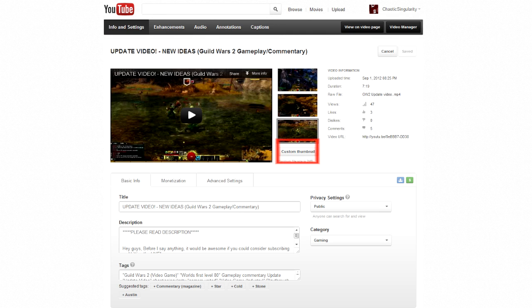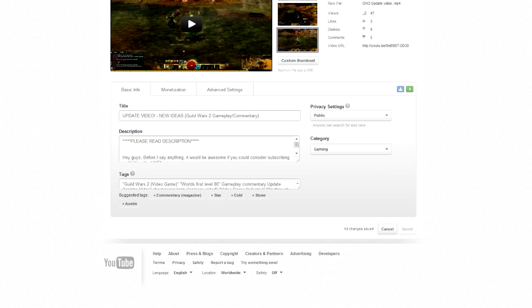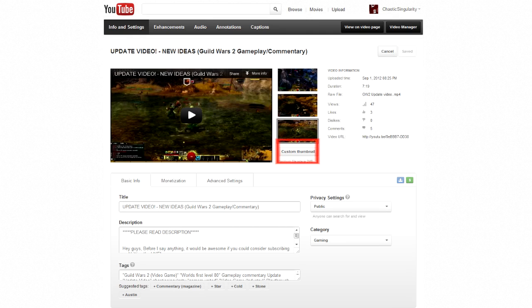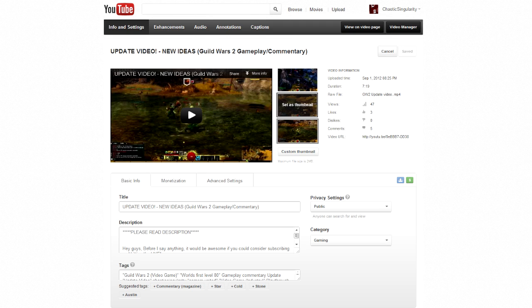It sizes up to 2 megs and it's pretty awesome. Having a custom thumbnail is huge and I'm so glad that YouTube has put this in for people that aren't even partnered now.